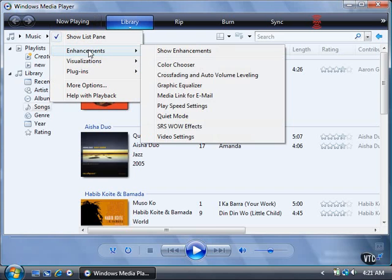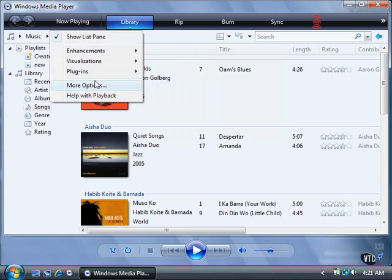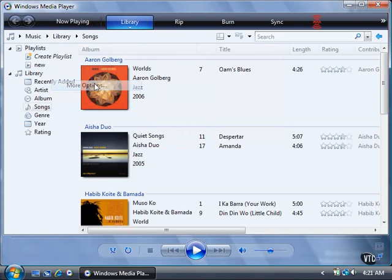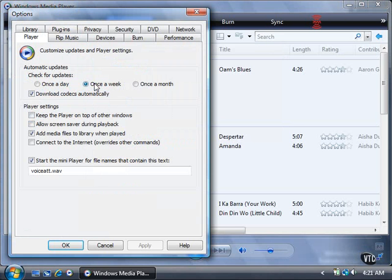If you want to view more options, click More Options in the menu. The Options window appears and displays the player tab, so you can check for automatic updates and set player settings.